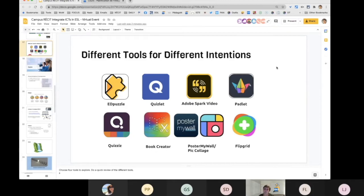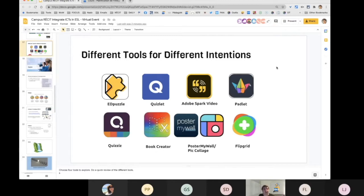Quizlet is basically a vocabulary building tool. It has games like a matching game; you can add a picture, text, or a definition, and use it in various ways. What's great is that you can use other Quizlets that were already created, take them into your account, and modify them according to your needs. So you don't have to start from scratch.